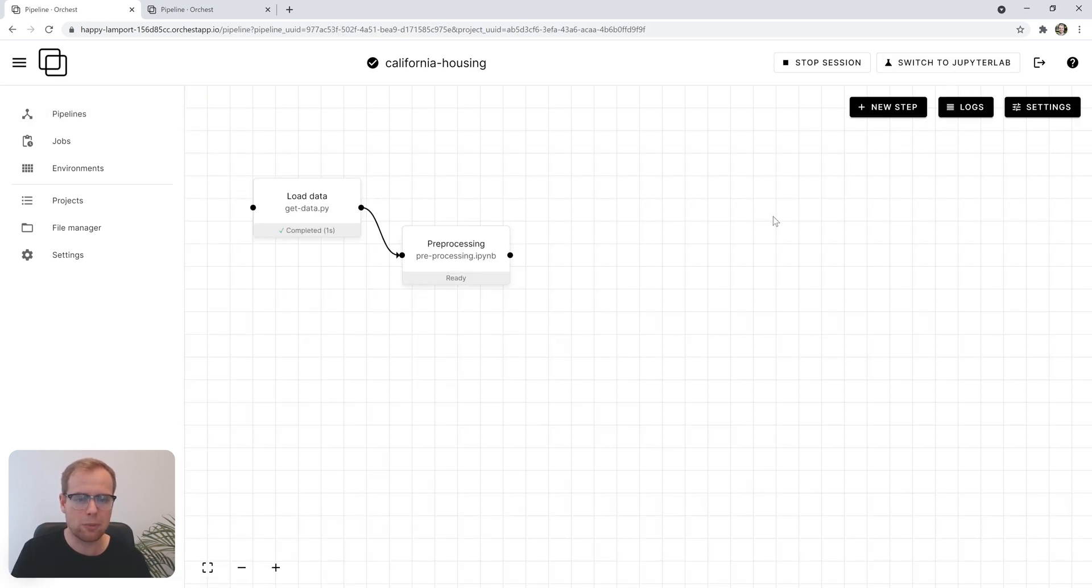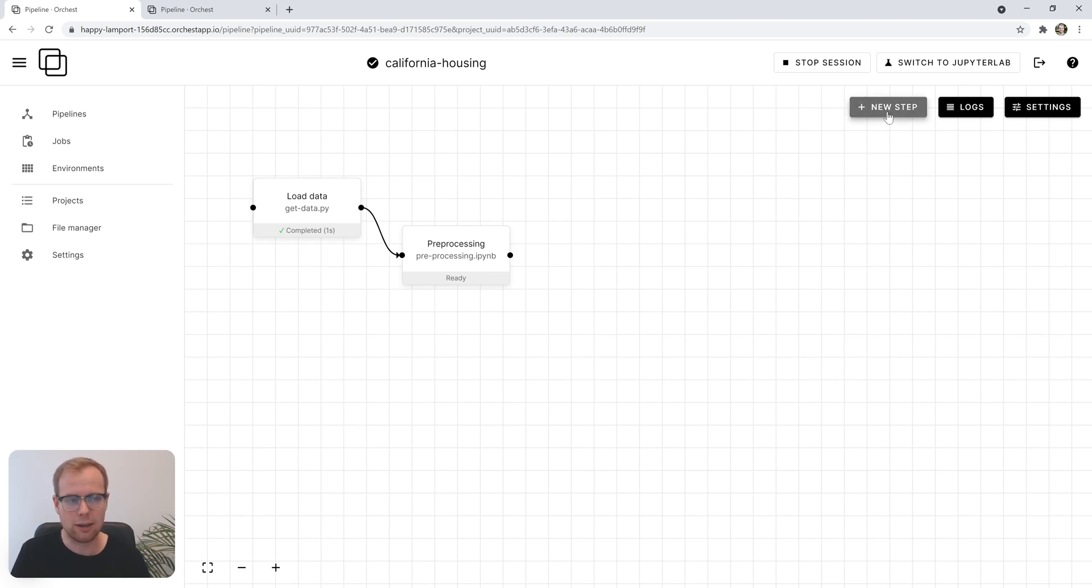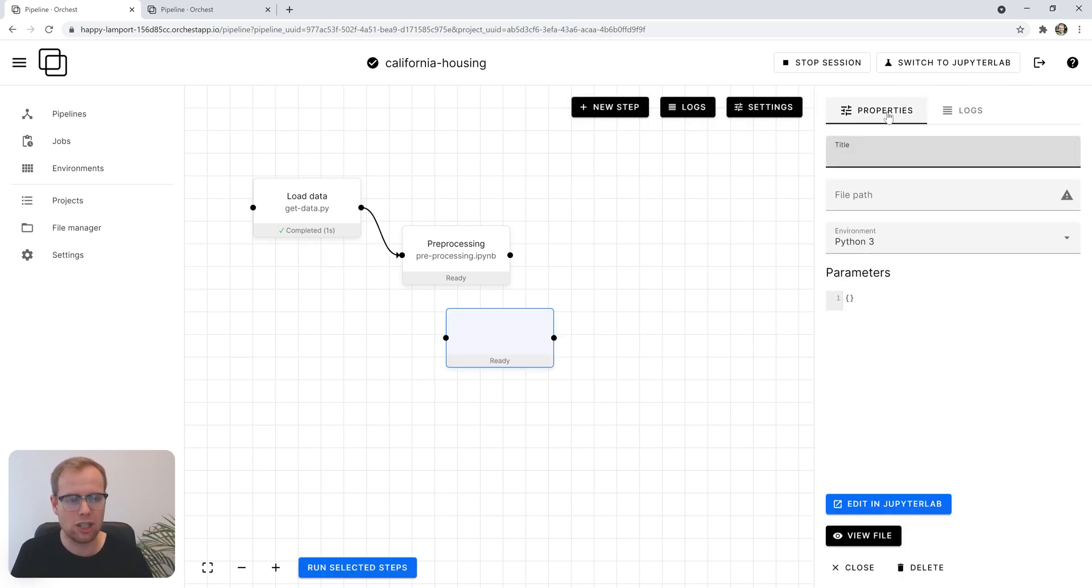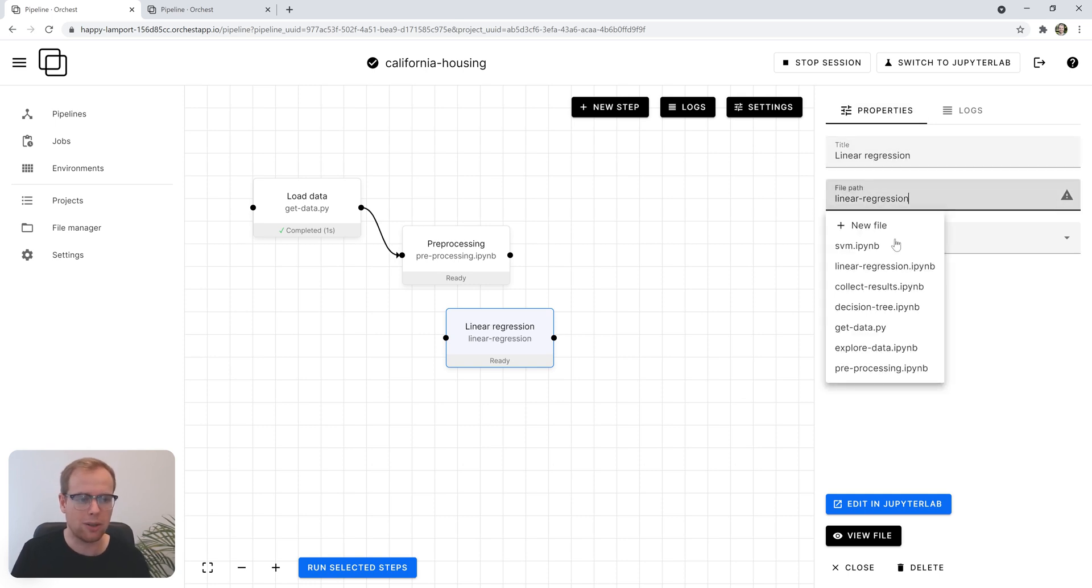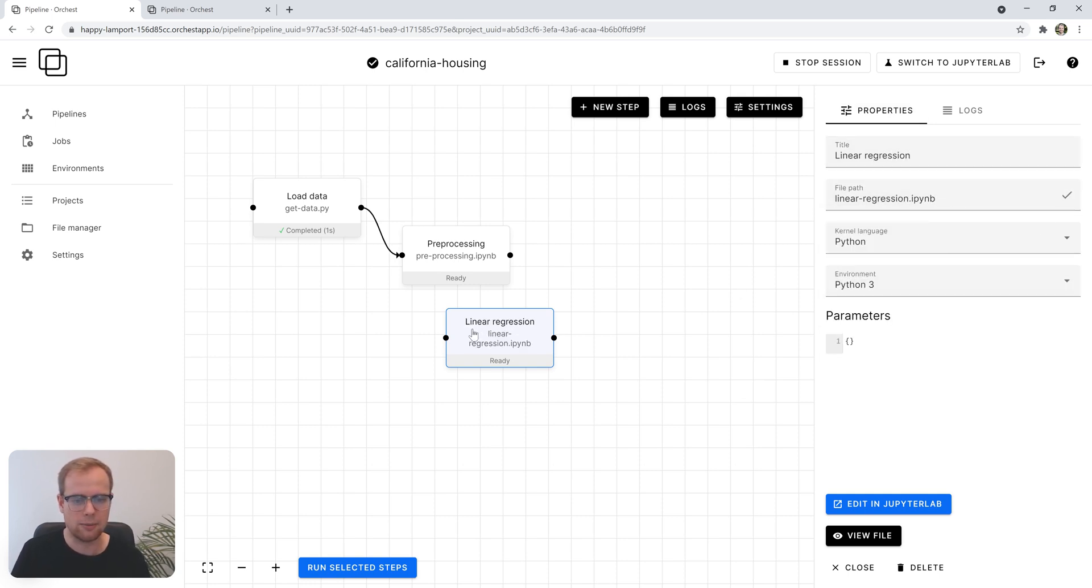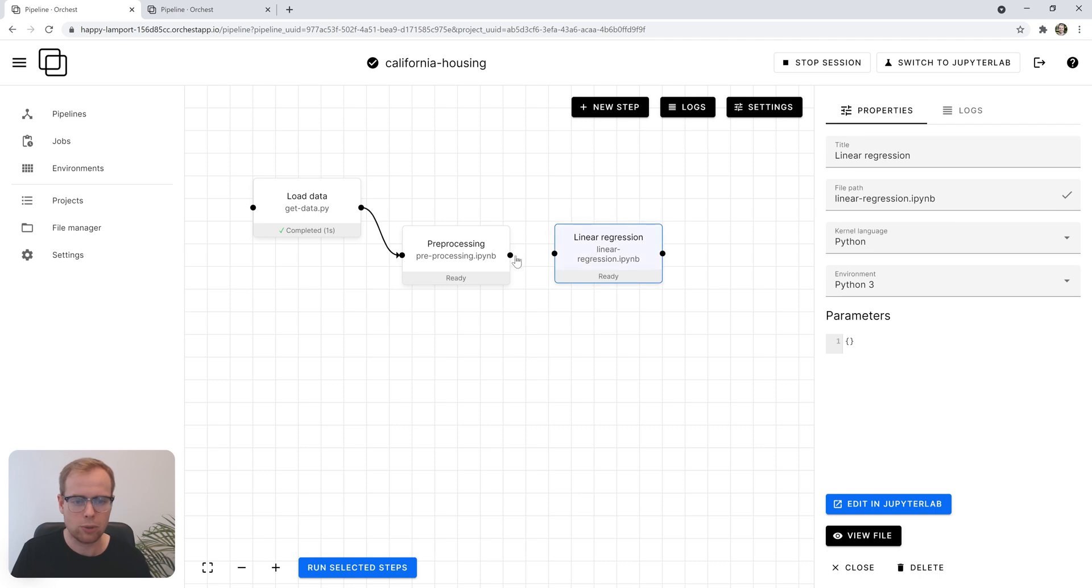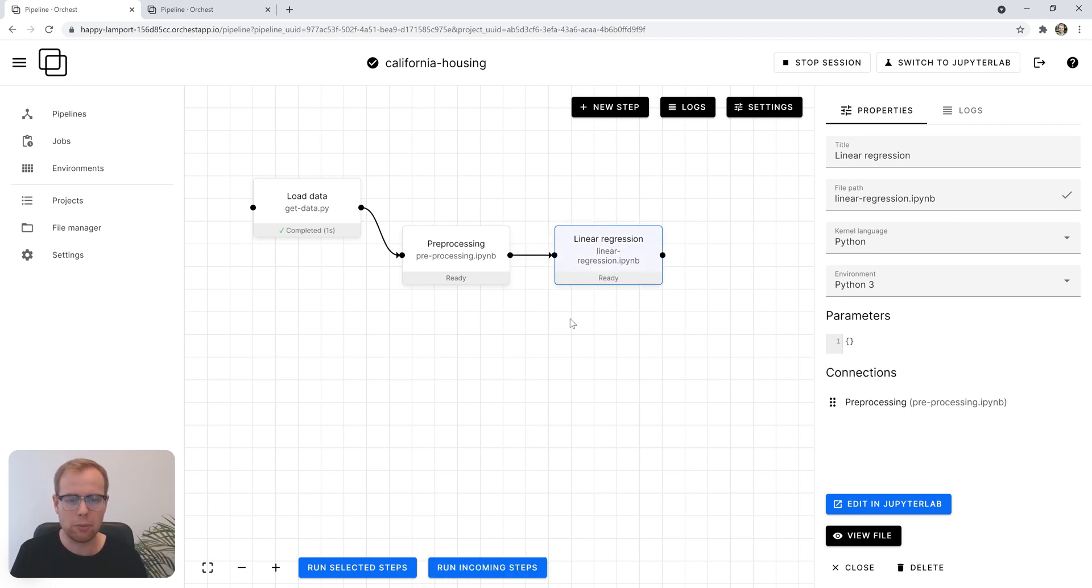We can go back to the pipeline and add arguably the most interesting step, which is training a linear regression. It's one of the modeling ideas, but we want to compare it to a different idea later. We'll connect it to preprocessing. That's really all we need to have a pipeline that loads the data, preprocesses it, and trains a model.